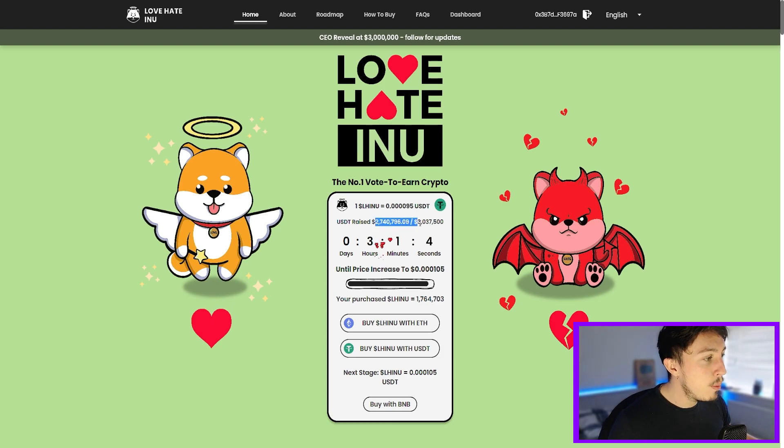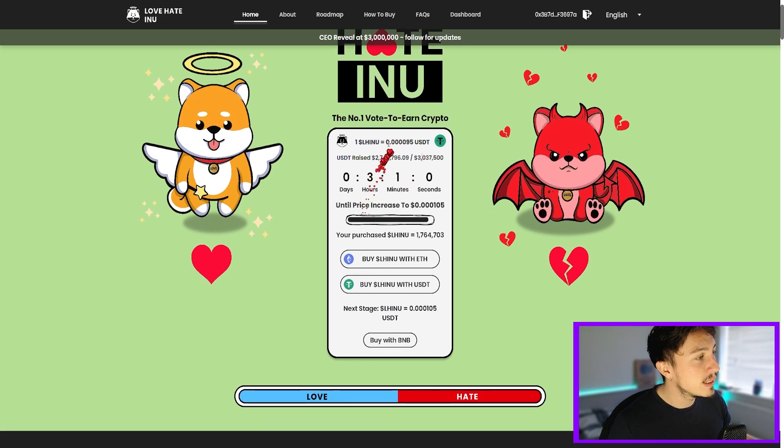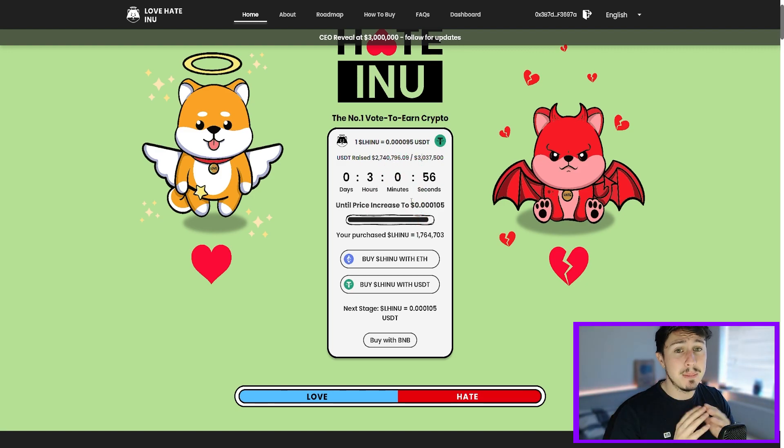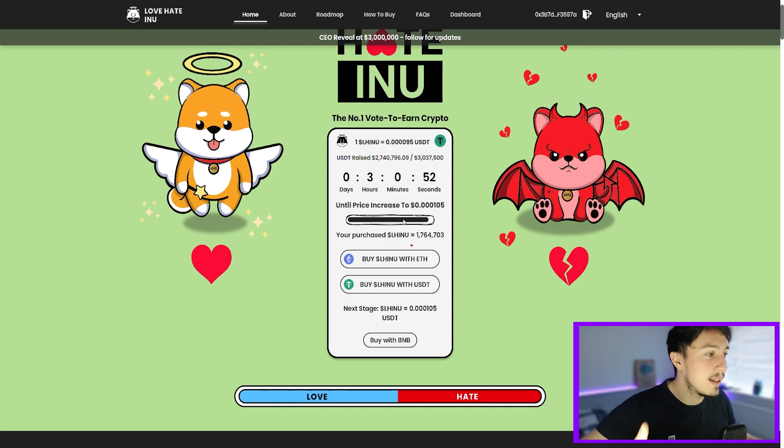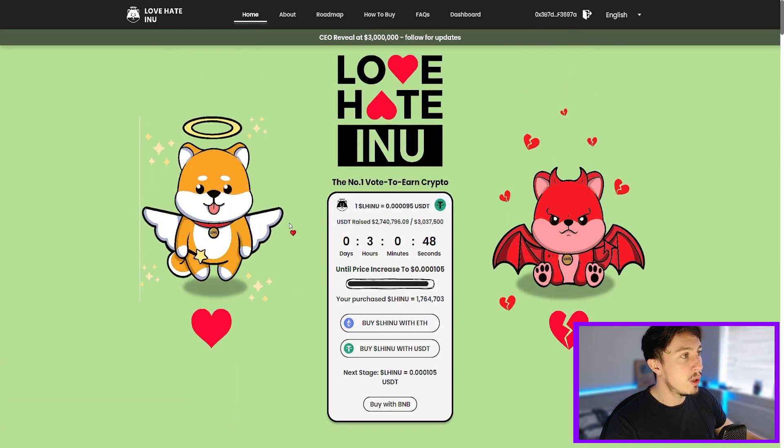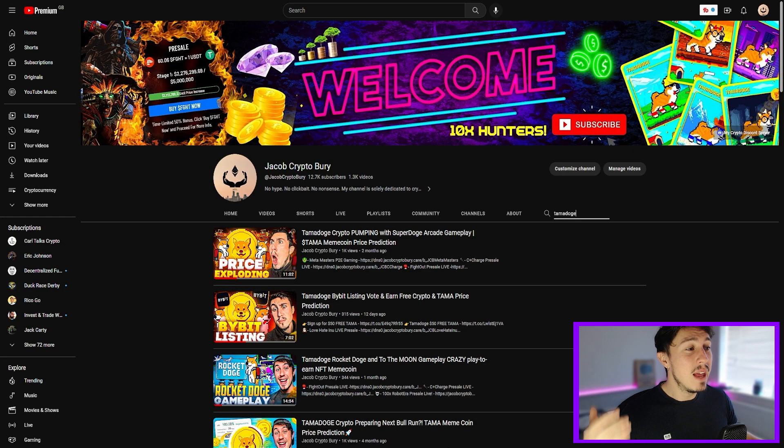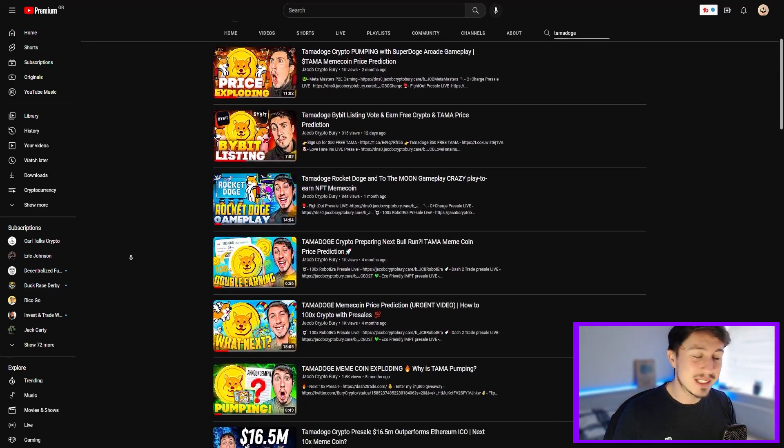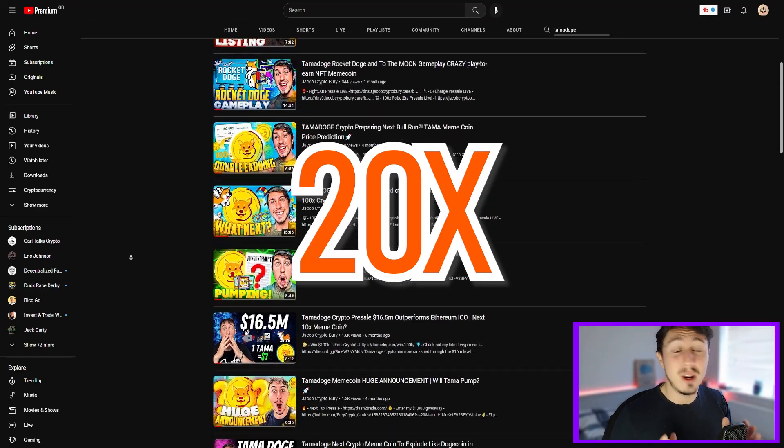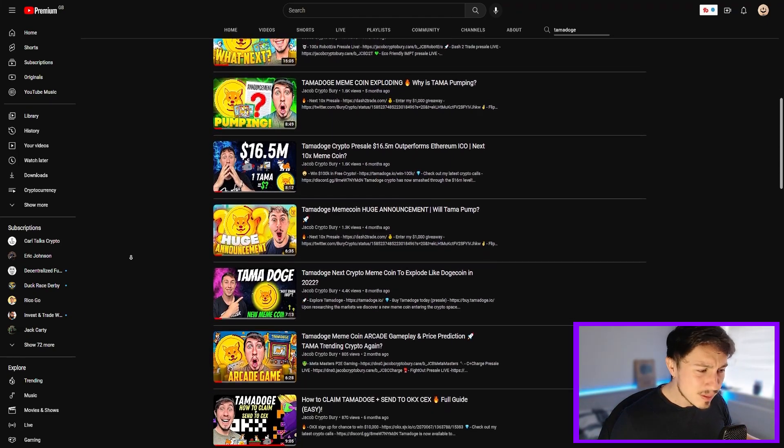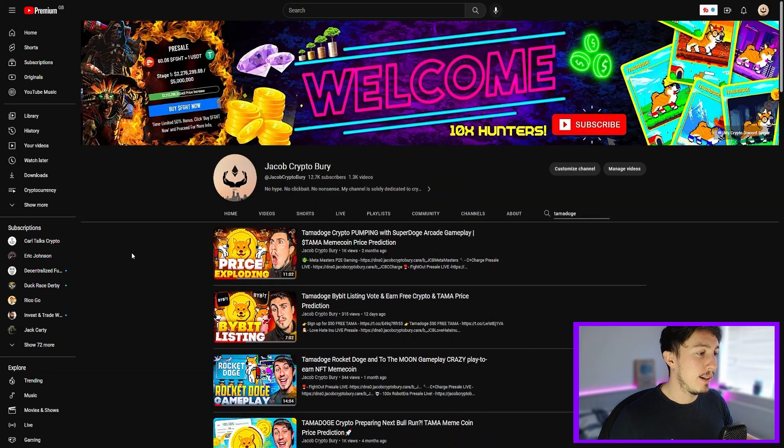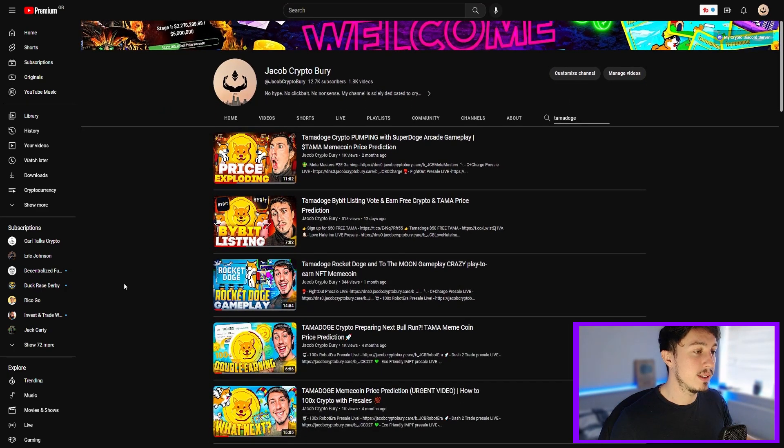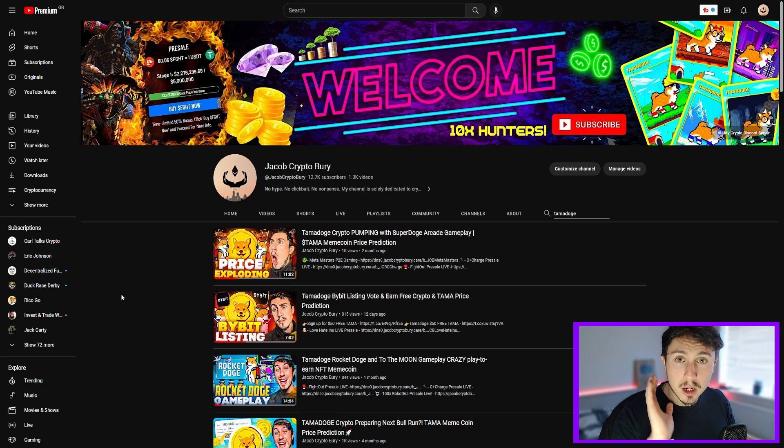So far raised 2.7 million. One Love Hate Inu is 0.000095. But we can see in just three hours, and by the time this video is uploaded the price will be completely different, but the price is going up in staggers in small increments. So I hold about 2,100 dollars worth of this coin, but I do think there's a lot of upside potential. The last meme coin we looked at on my YouTube channel was Tamadoge. This coin did a 20x and the launch price was crazy. It was like 0.03 and it went up to like 0.20. The pre-sale stage one price was 0.01, so it did literally a 20x.